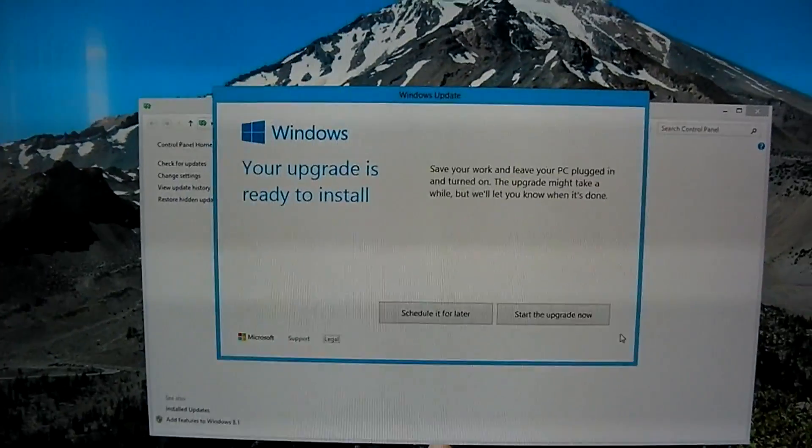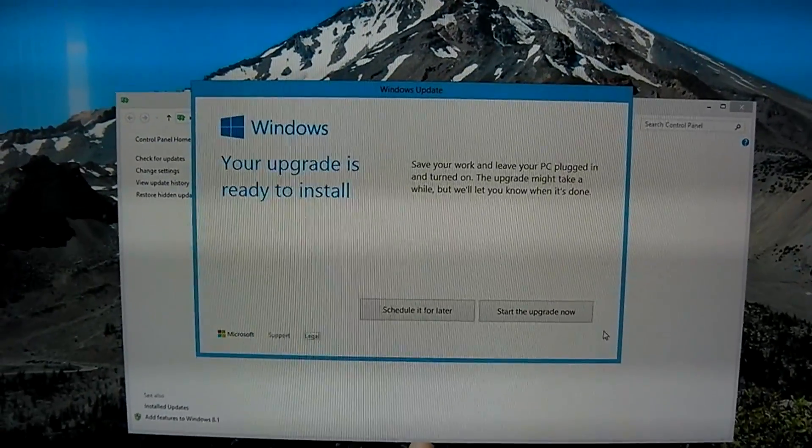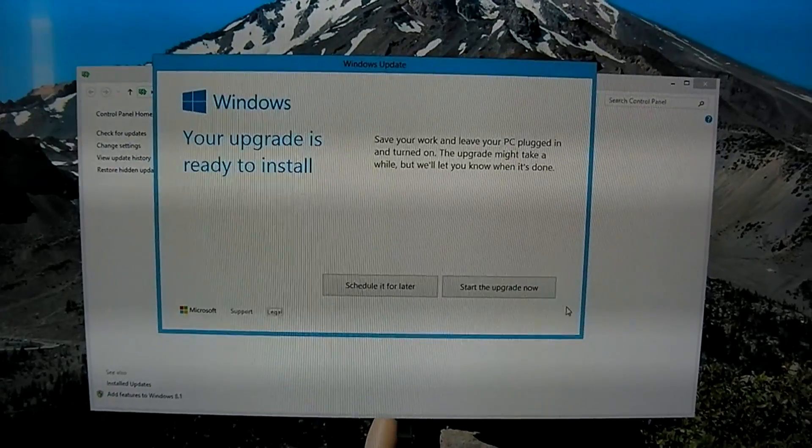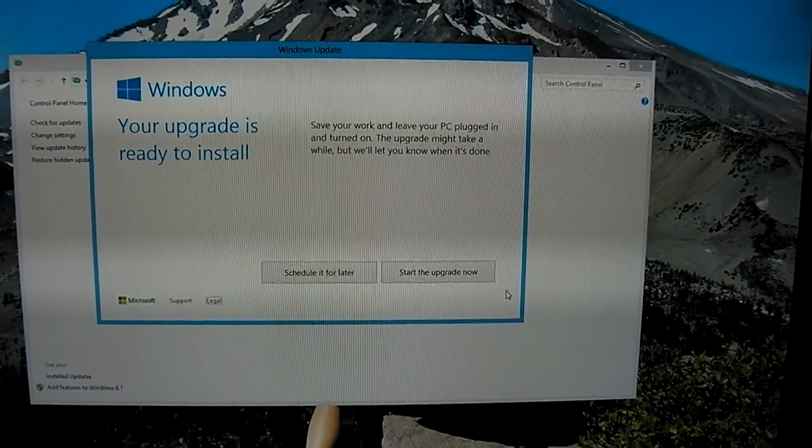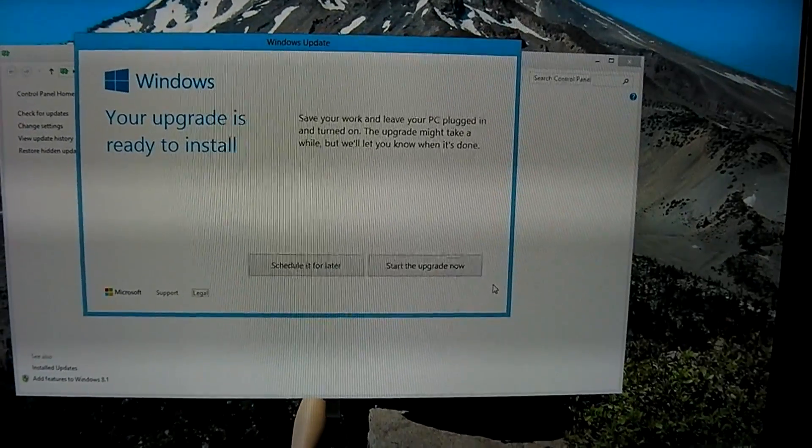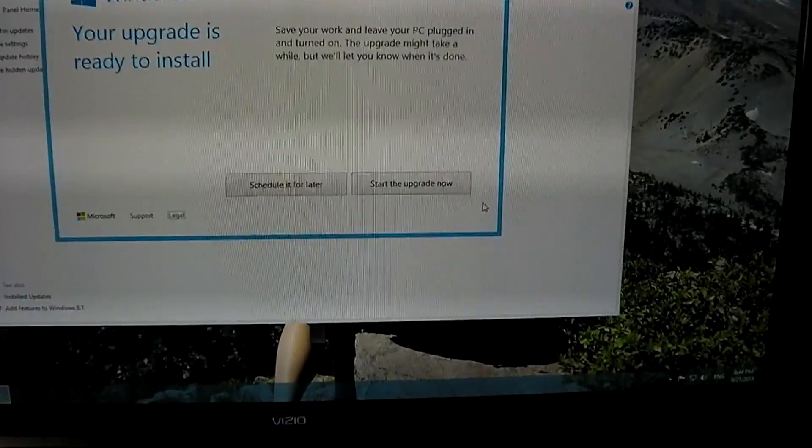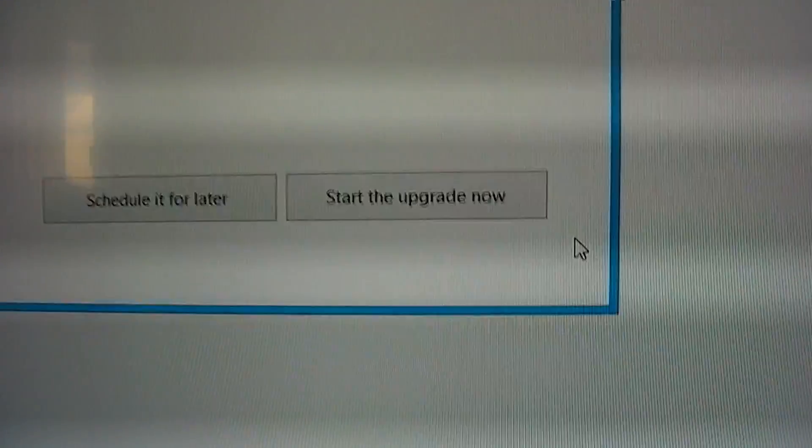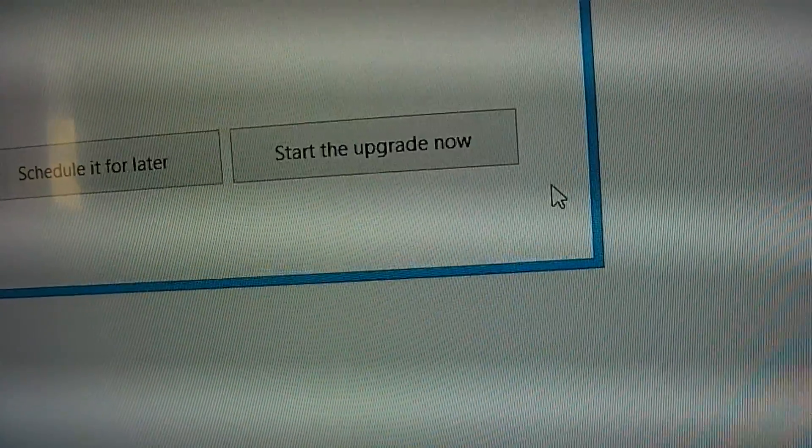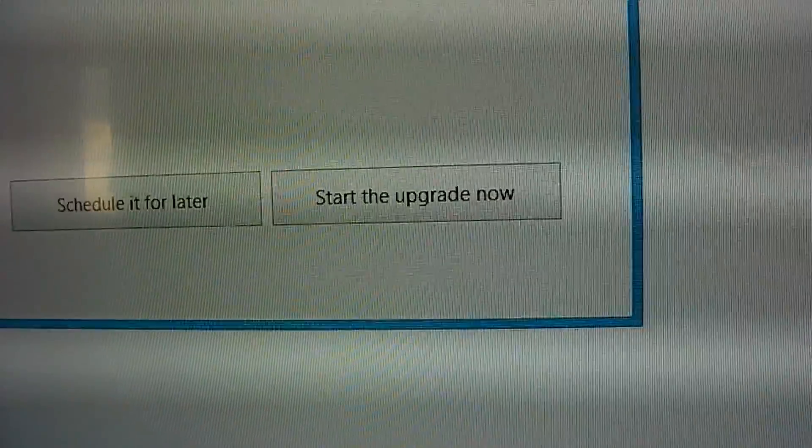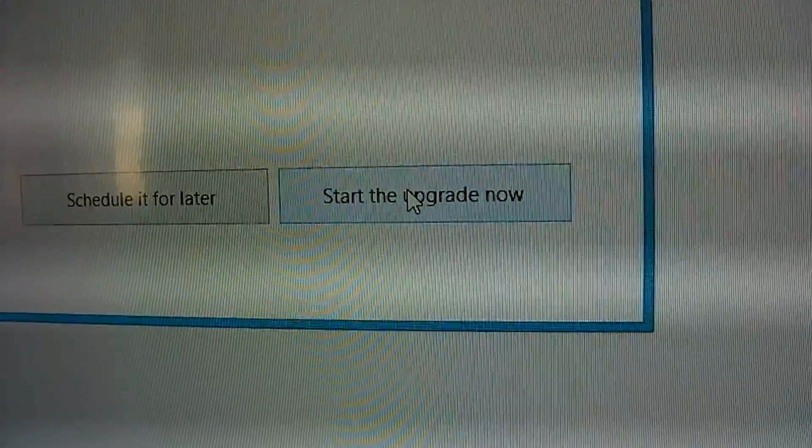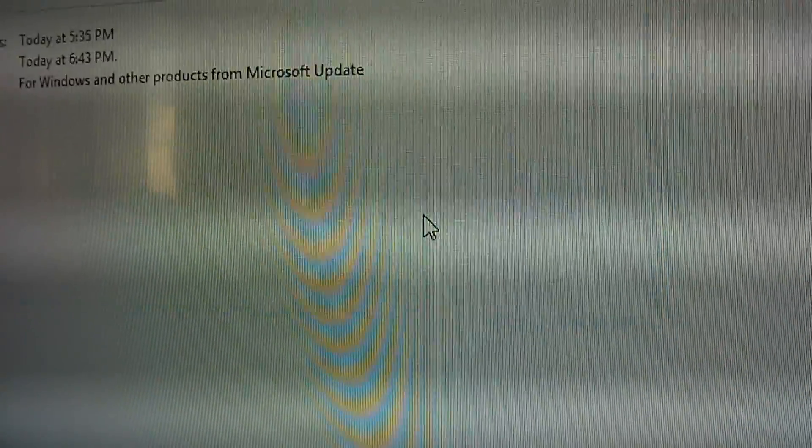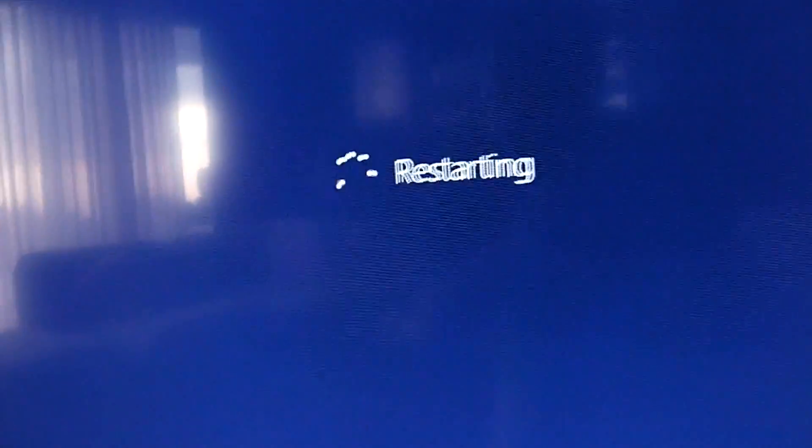Okay it says your upgrade is ready to install. The upgrade may take a while but we'll let you know when it's done. Start upgrade now. Okay, right here, click okay, restarting.